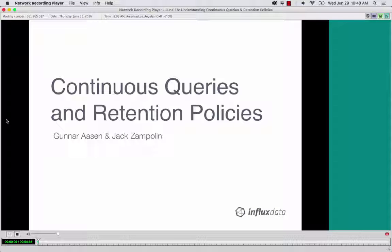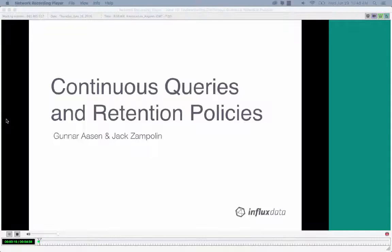Today we're going to be talking about continuous queries and retention policies. These are some of the more exciting features in InfluxDB, especially because this is really where InfluxDB shines as a time series database.